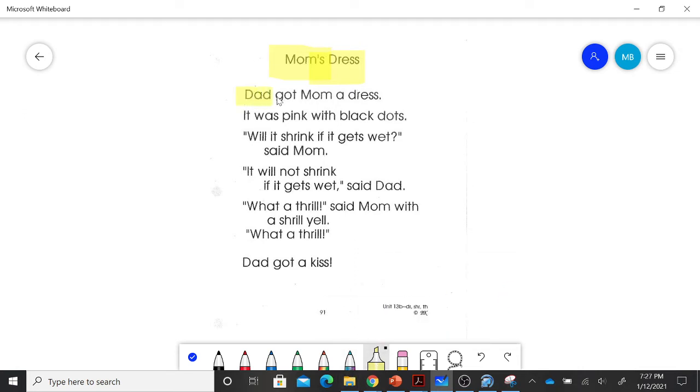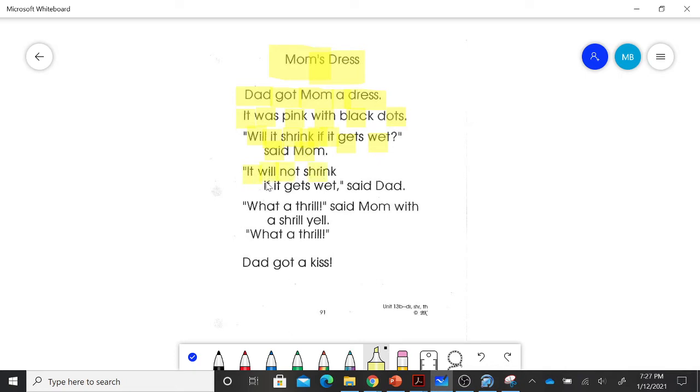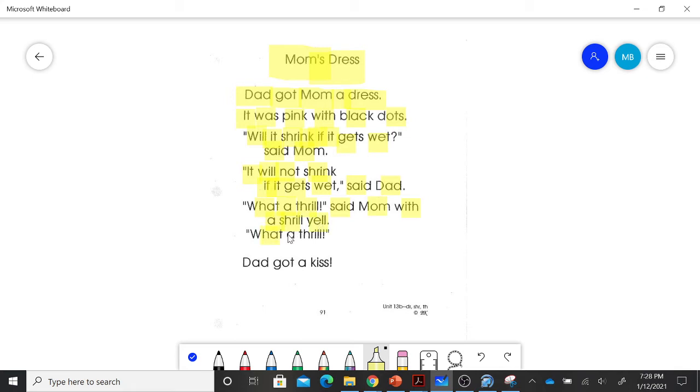Here we go. Dad got Mom a dress. It was pink with black dots. Will it shrink if it gets wet? Said Mom. It will not shrink if it gets wet, said Dad. What a thrill, said Mom with a shrill yell. What a thrill. Dad got a kiss.